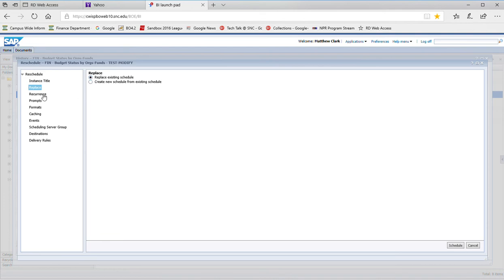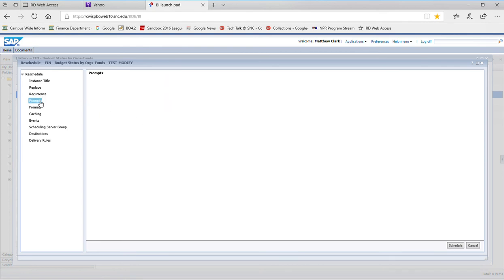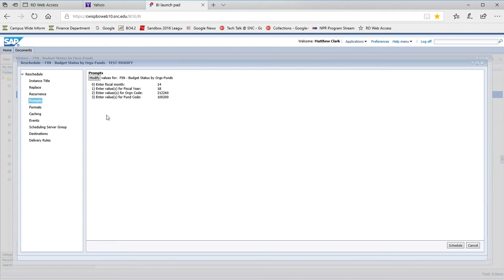Then I just choose what I want to change. If I wanted to change the recurrence, the timing of when that schedule is going to run, I could do that, or I could change the prompt values, basically the query selection criteria.